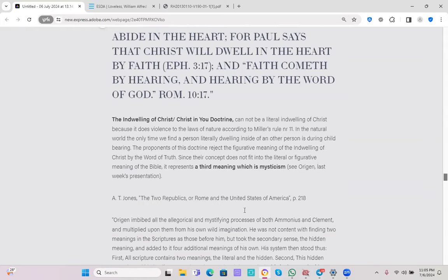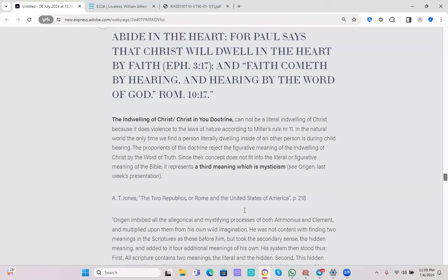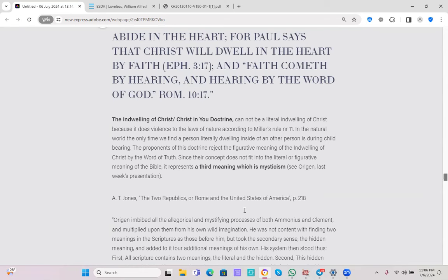Here I have a little bit of clarification note for us. The indwelling of Christ or Christ in you doctrine cannot be a literal indwelling of Christ because it does violence to the laws of nature according to Miller's rule number 11. This is again a little bit of an overview from last week. We talked about Miller's rules in contrast with the ideas or principles promoted by a man named Louis Weir who was basically the one responsible for bringing in the mystical interpretation of the Bible at a massive scale into our church and our learning institutions.